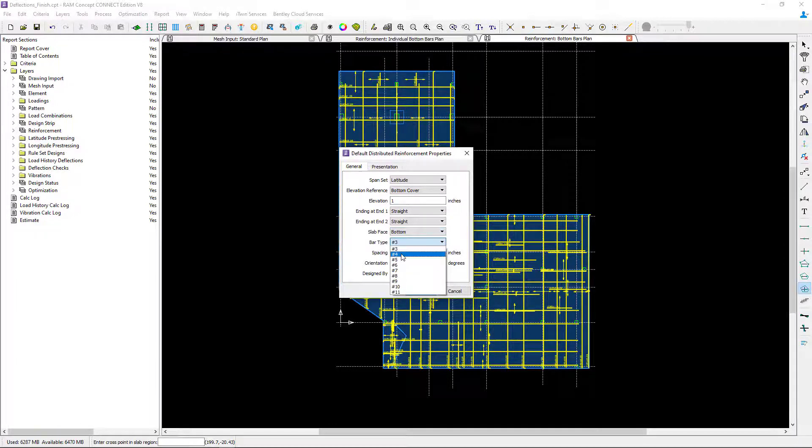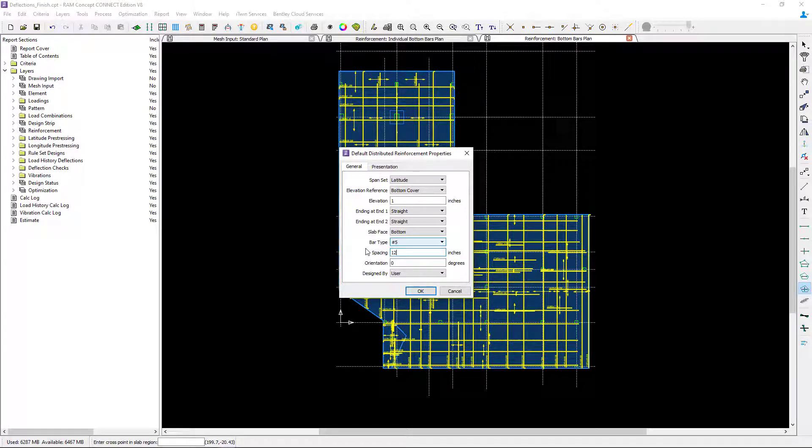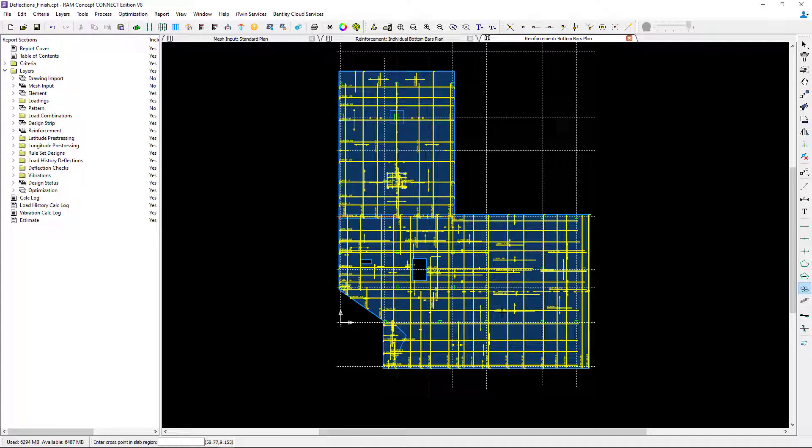The bar type I'm going to use is number five bars at 12 inches on center, and again these are user bars. Once I specify all my properties, I'm going to click OK, and then I'm going to create a cross within my perimeter.